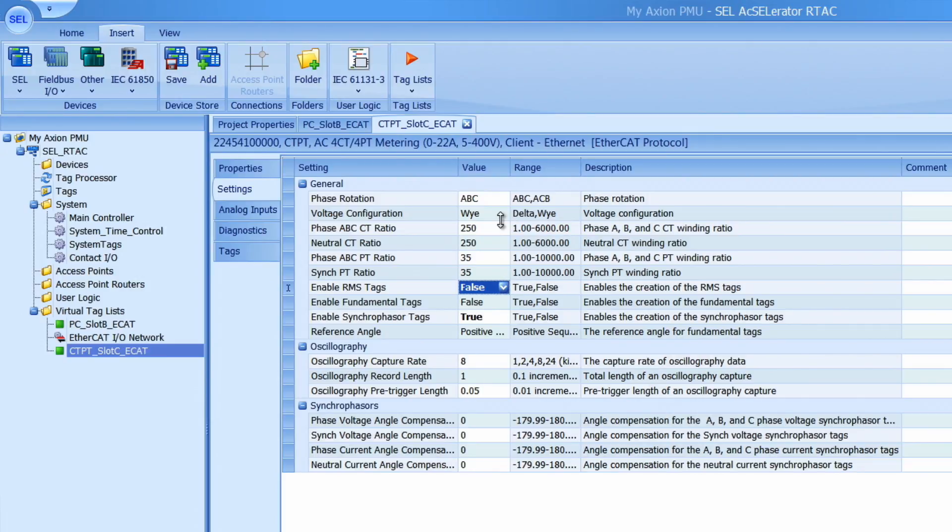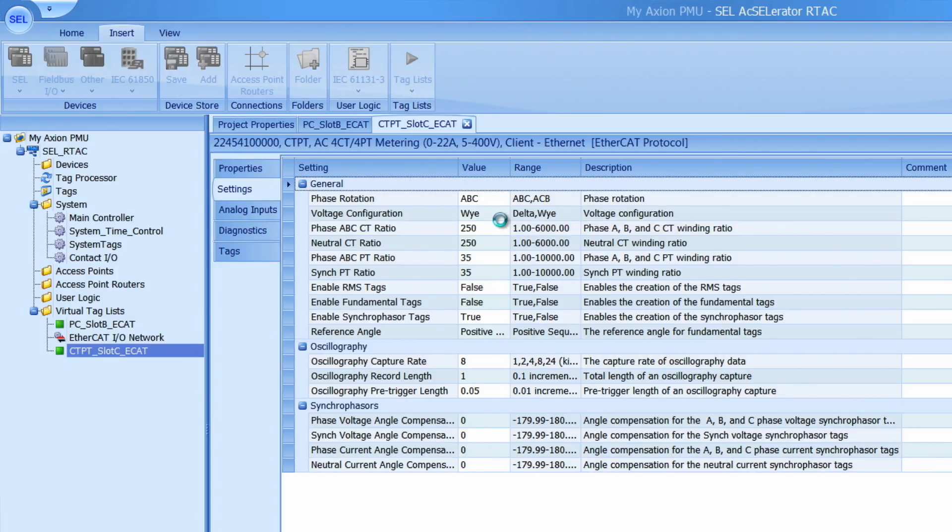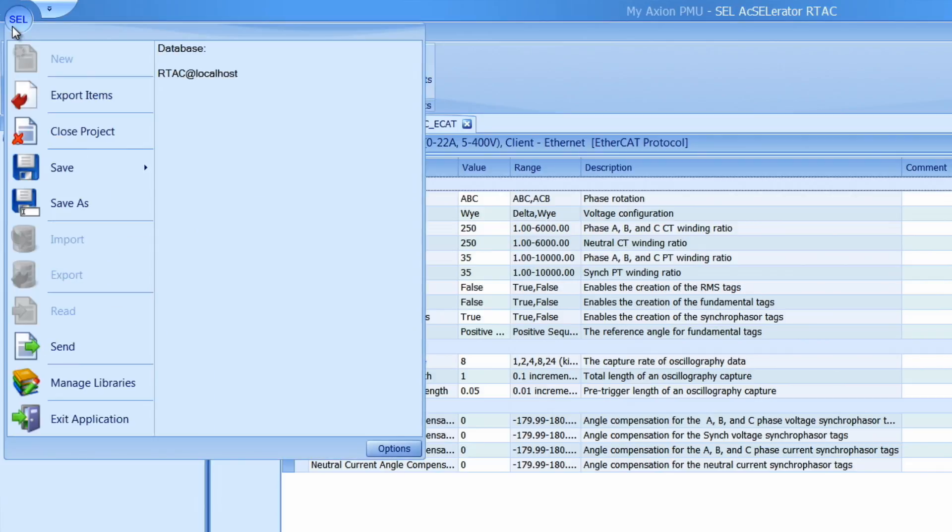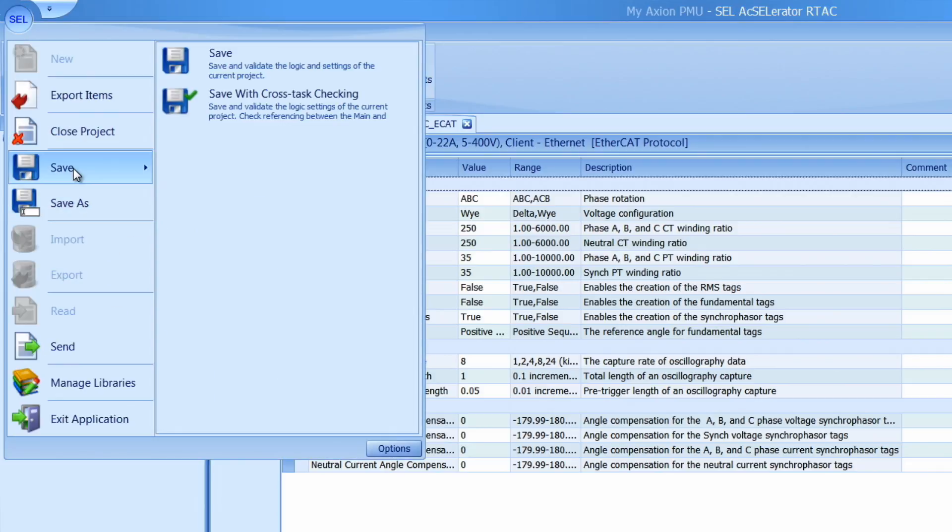Before I move on I'm going to save my project. So I can either do a ctrl s which will save it or I can go up to this button here and click on save.